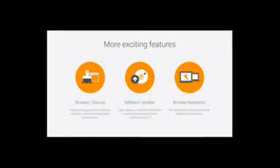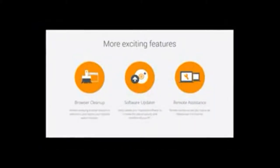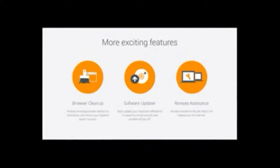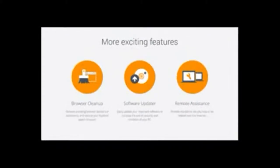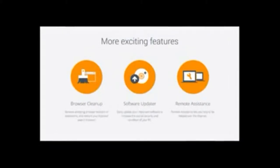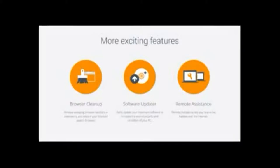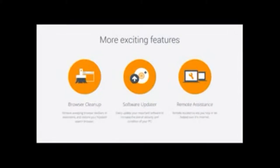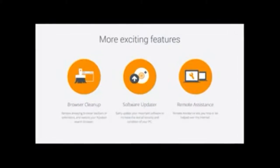And then there's browser cleanup, which removes browser toolbars and other unwanted add-ons. Other than that, it's a pretty good free antivirus software.